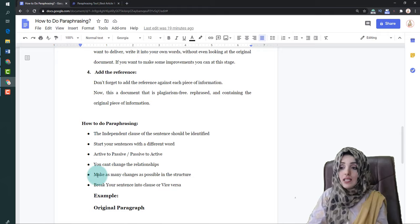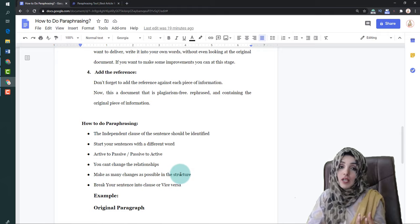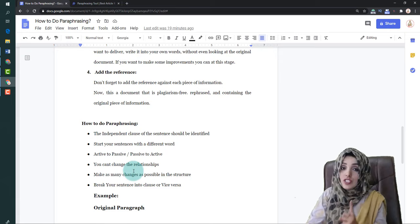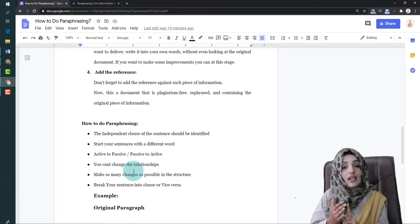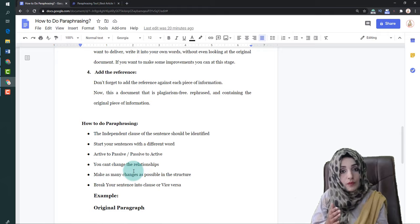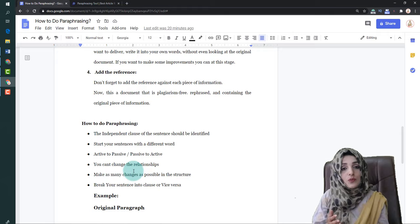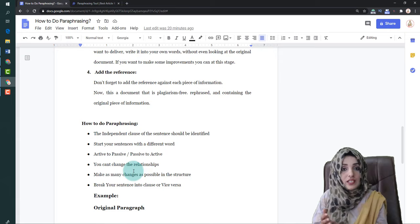Make as many structural changes as possible, but keep all these rules in mind. Your central information must not change. For example, if the original says that ionic liquids are a good replacement for volatile organic solvents, then your paraphrased version should also convey that ionic liquids are better solvents compared to volatile organic solvents.